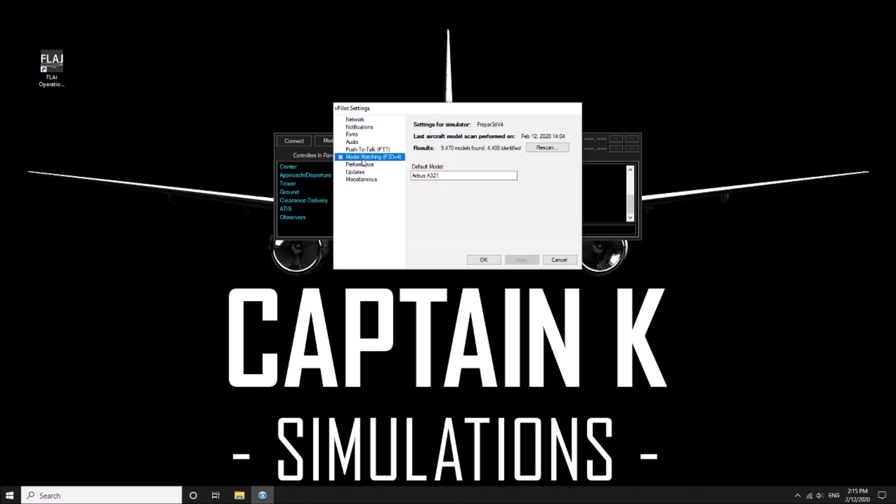We're going to the model matching for P3D v4. As you can see the result, I've got 9,470 models found. 4,400 of them have been clearly identified. If you've got under 400, it does advise in the manual there's an error with your vpilot.